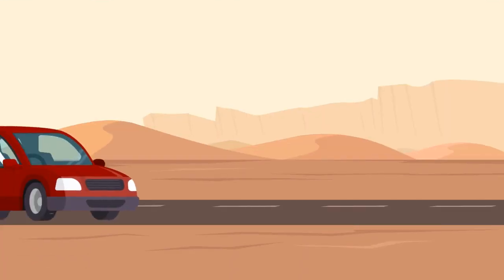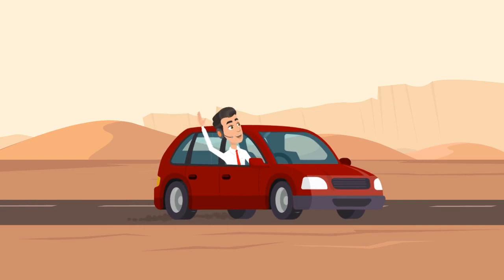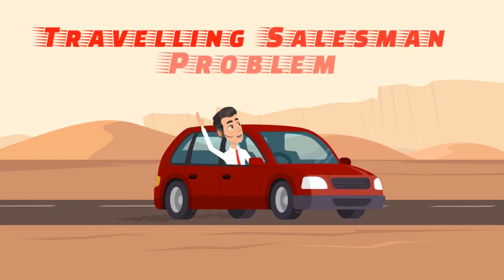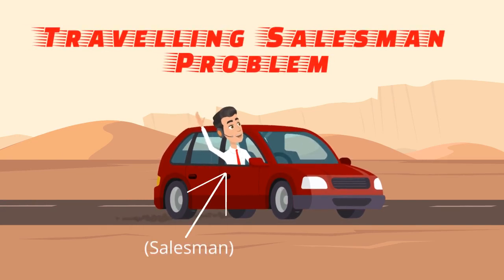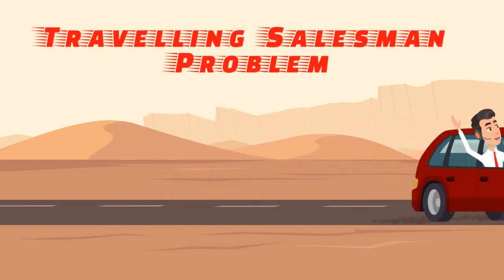How is this possible? By looking at the travelling salesman problem. Let us explain.